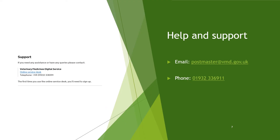If you experience any technical difficulties when using the service, please inform the VMD by using the online service desk. If you want to contact us another way, please send an email to postmaster@vmd.gov.uk or phone us on 01932 336911.